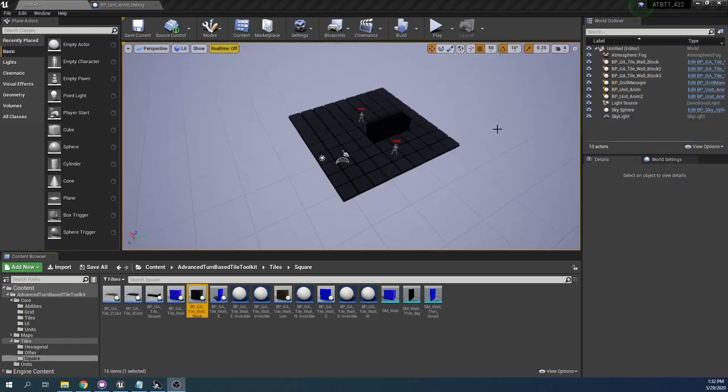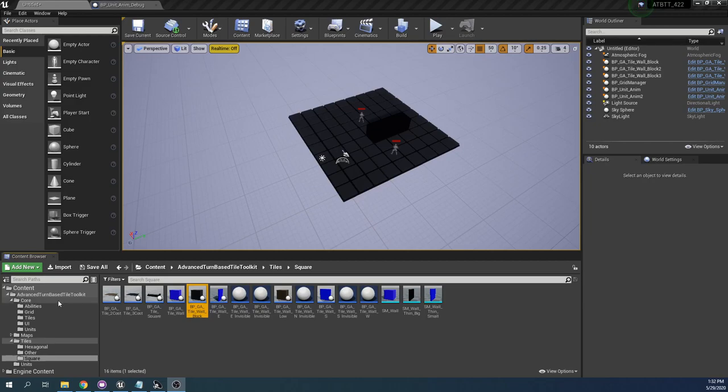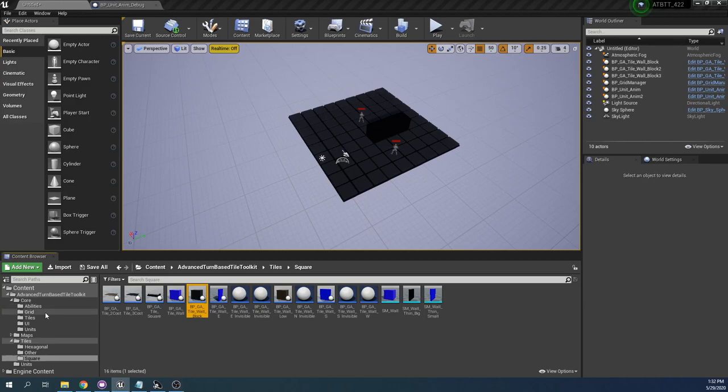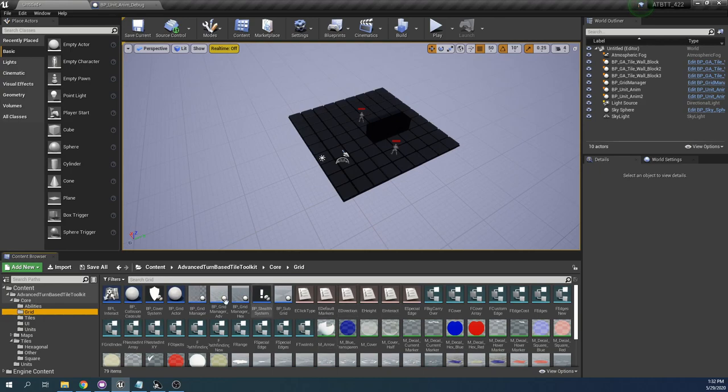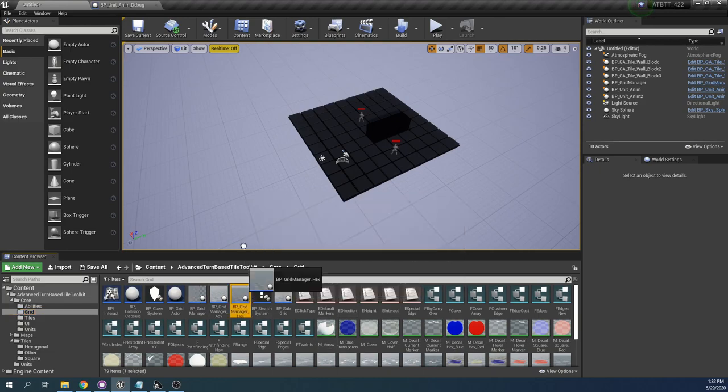So those are the basics really. If you wanted to use a hexagonal grid instead, you can find that here as BP grid manager hex. Only one grid per level though.